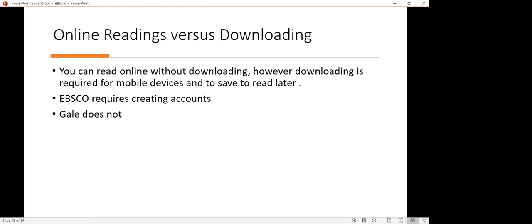There's a difference between how EBSCO requires you to download their ebooks versus how Gale does. With Gale is not really much trouble. You would follow some of those downloading tools and you should be able to access them when you want to later. With EBSCO though, there are a couple of things you must do in order to download. Here are some of them.